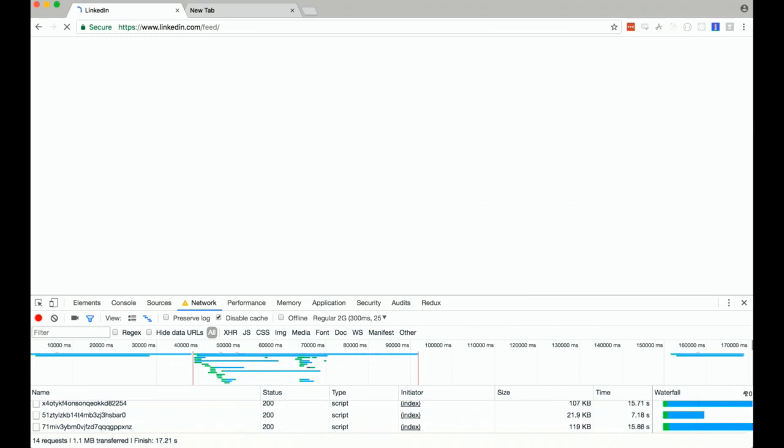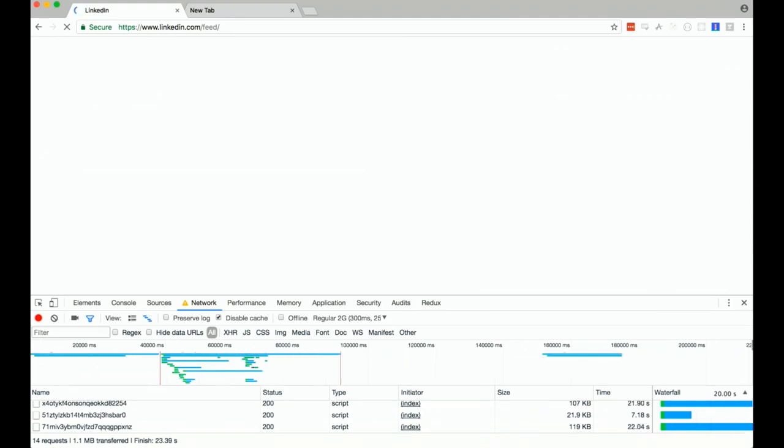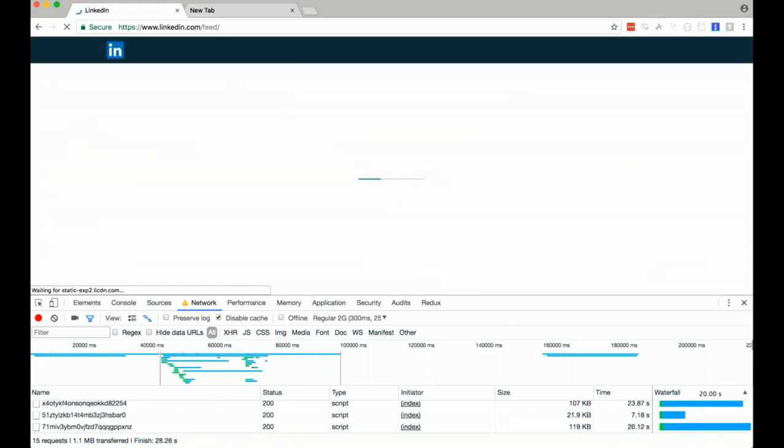The reason why I chose LinkedIn is I used to work on this. So, I'm part of the problem here. We are 12 seconds in and there's literally nothing happening. You're beginning to question your sanity at this point. It's like, did I hit enter? We're 24 seconds in, still nothing. You're like, it's probably down, right?